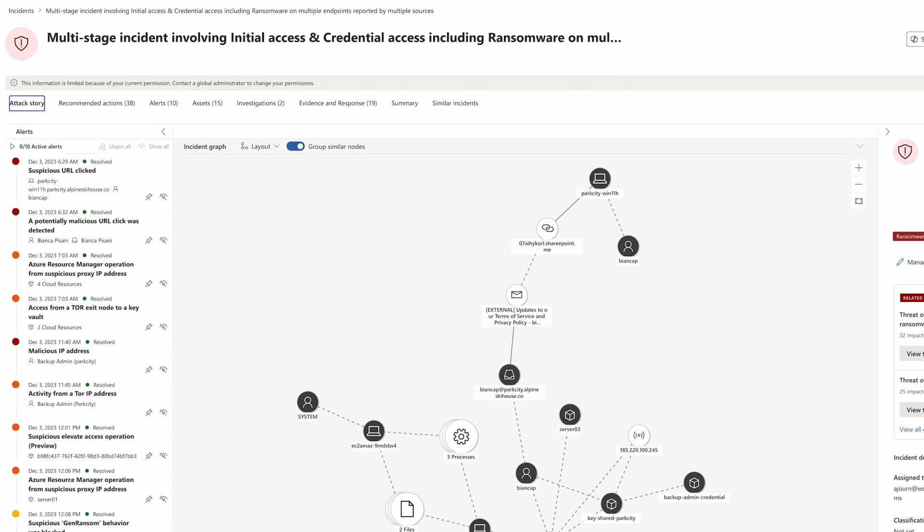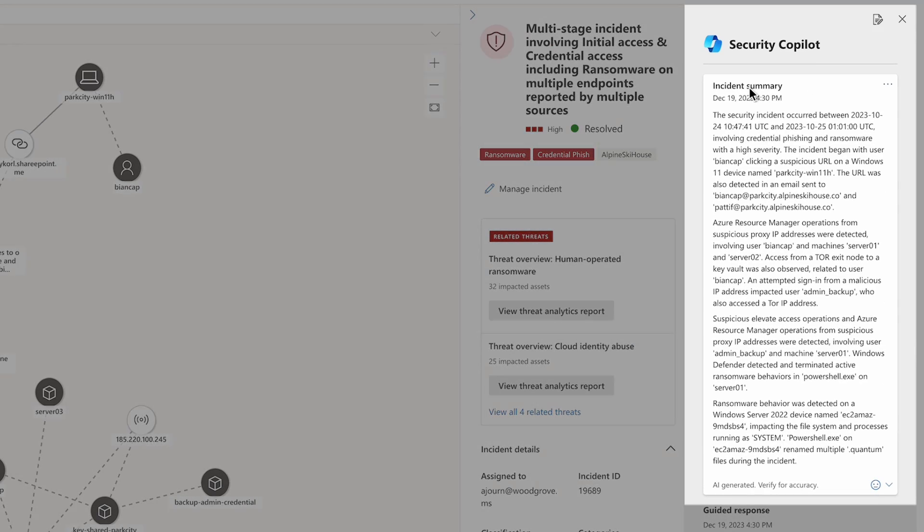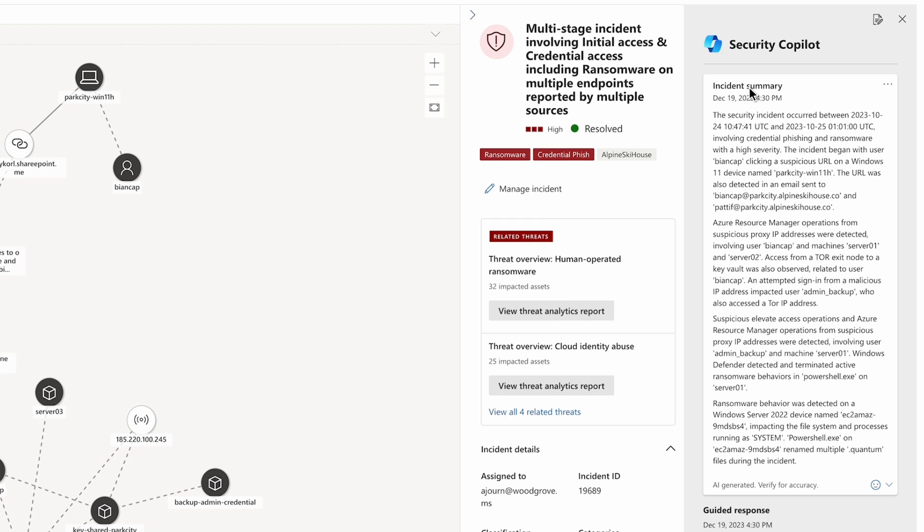Let's see how this works by looking at a ransomware incident in Defender XDR. Understanding this complex attack is greatly simplified by Microsoft Copilot for Security.